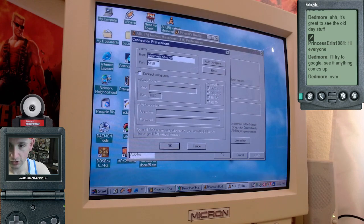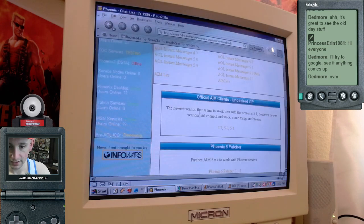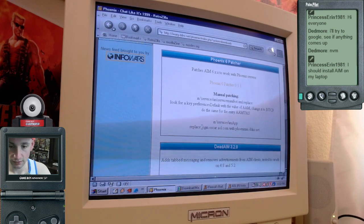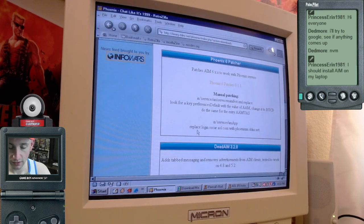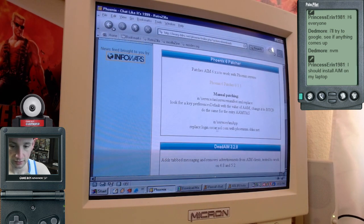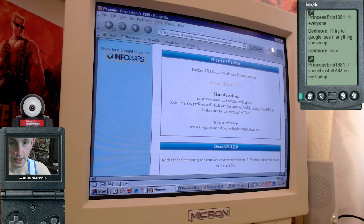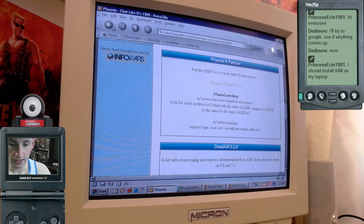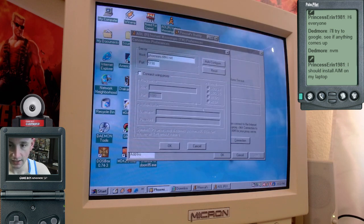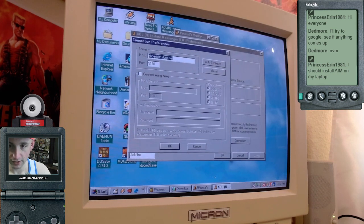And then host server, as it says here, the default login, the default address is login.oscar.all.com. You'll want to replace that with phoenixim.ddns.net, which is what I've done here.